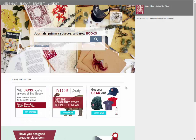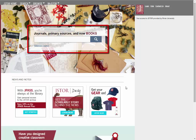This is the main search screen for JSTOR. Type your keywords in the search box and press search. We'll use healthcare as an example.